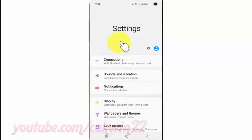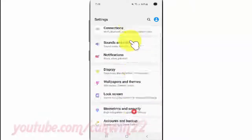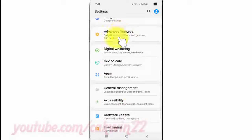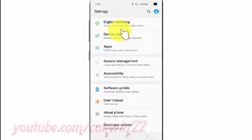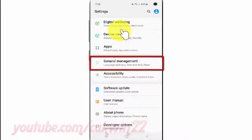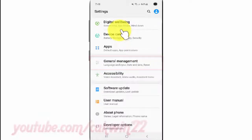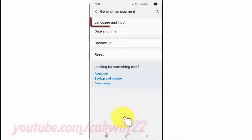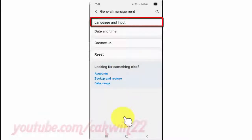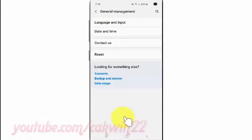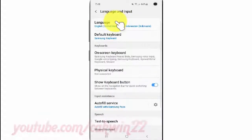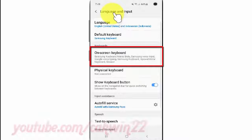Scroll down and tap General Management. Then tap Language and Input, and tap On-screen Keyboard.